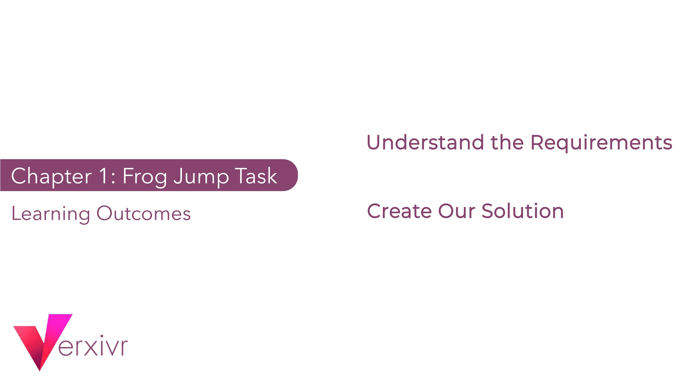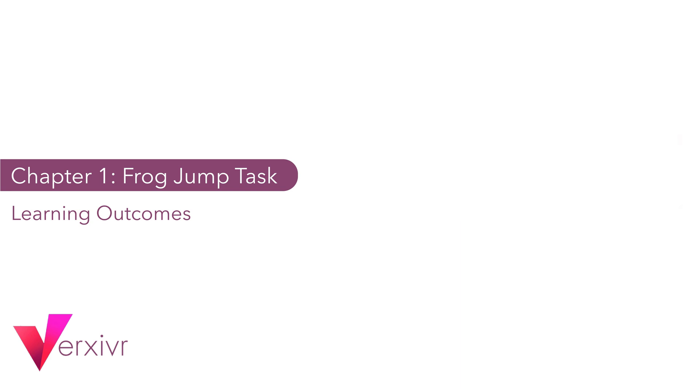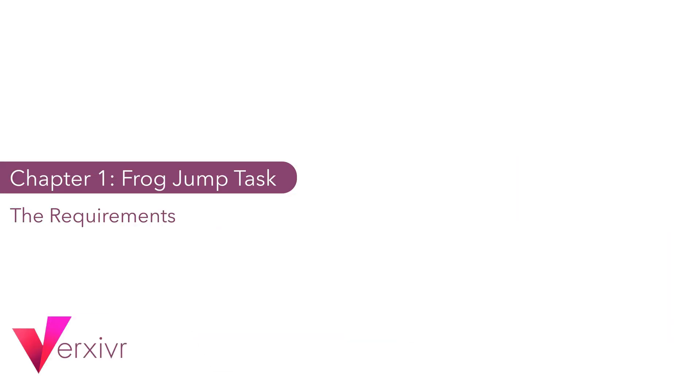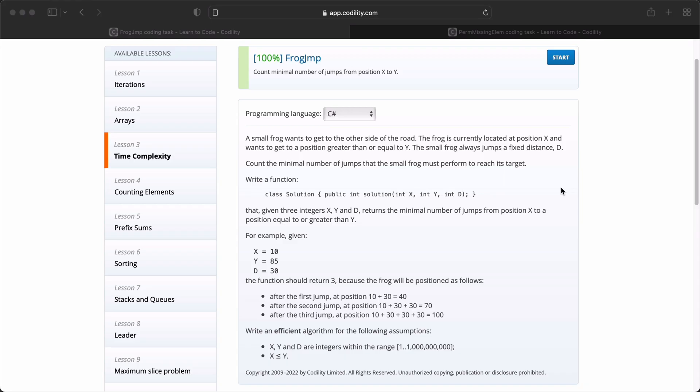So welcome back. By the end of this chapter, we would have successfully understood the requirements for the frog jump task and created a solution. Let's begin by understanding the requirements for the frog jump task. In this task, we are meant to count the minimal number of jumps from position X to Y.